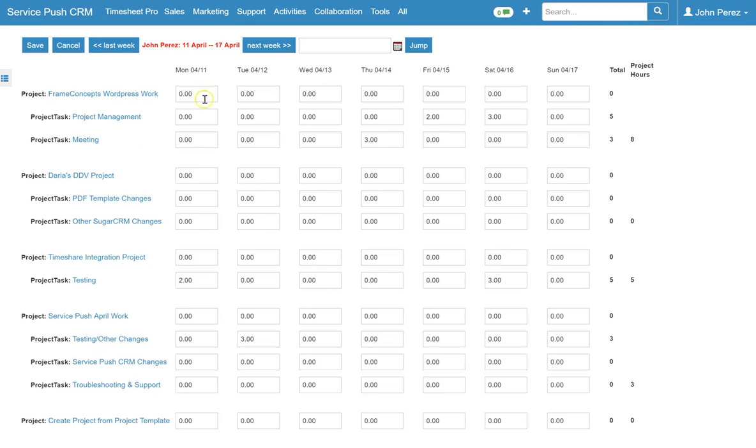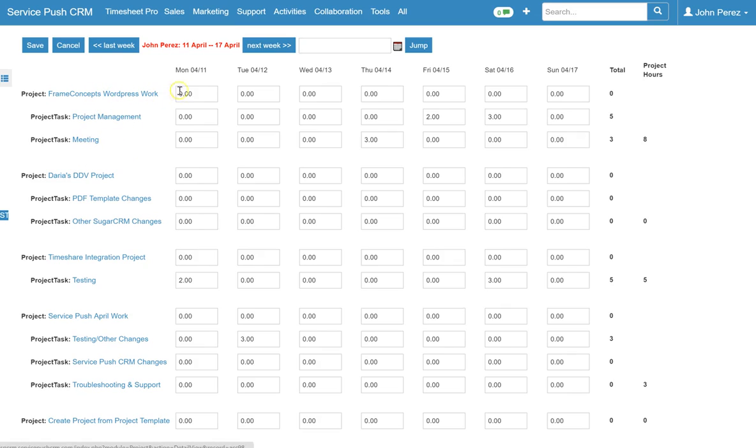And you'll see it jumps right to the timesheet. And what this is doing is it's showing me a list of all available projects that I have in my system in which I am assigned to and you'll see that the timesheet is presented in a weekly basis.